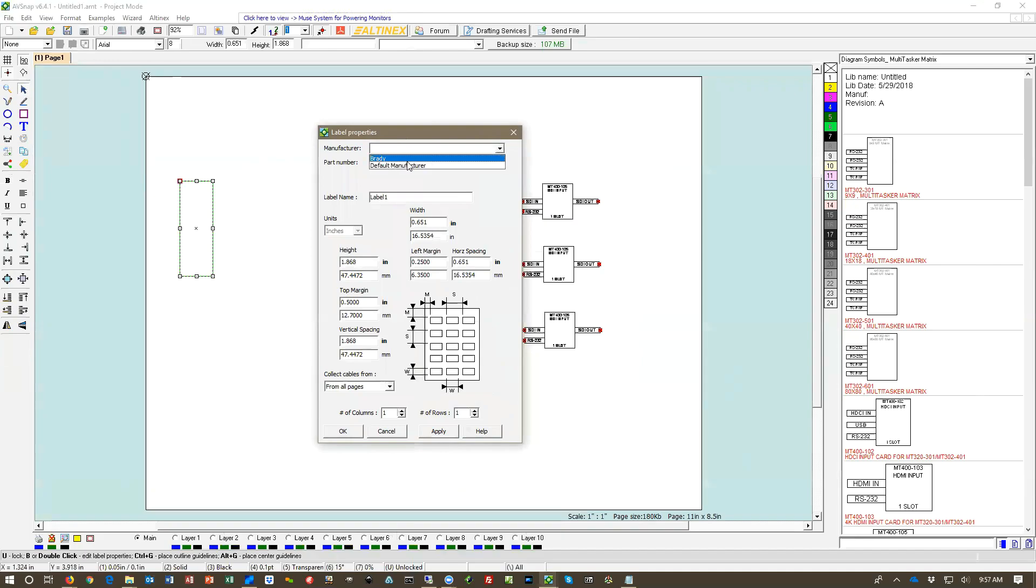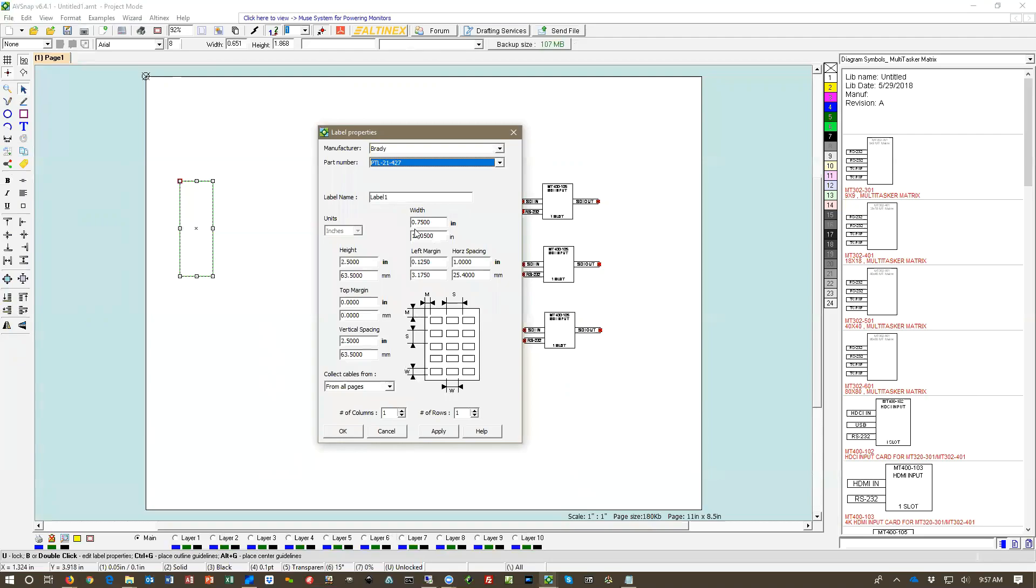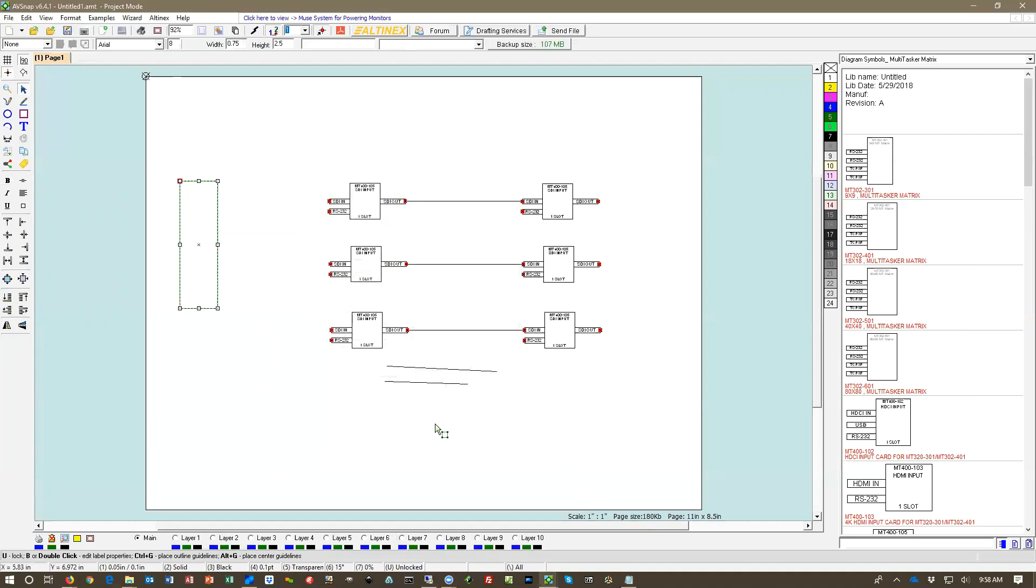So I'm going to select Brady label and I'm going to select manufacturer part number. And all of these numbers will be adjusted here. I also going to select that I'm going to print label for cables just on this page. From label page. That's your label page.